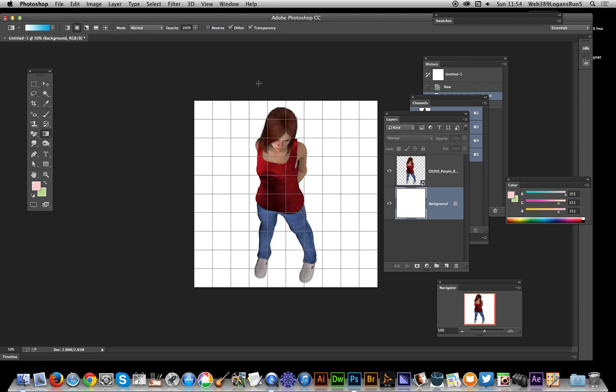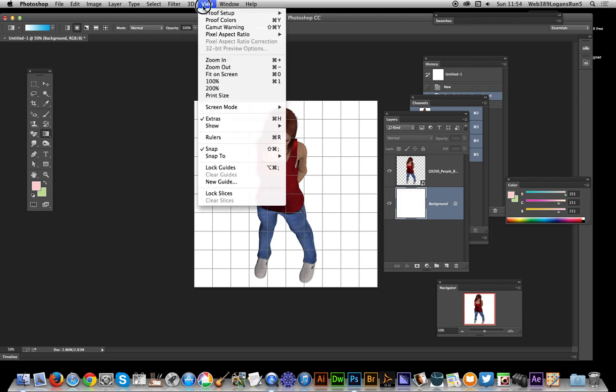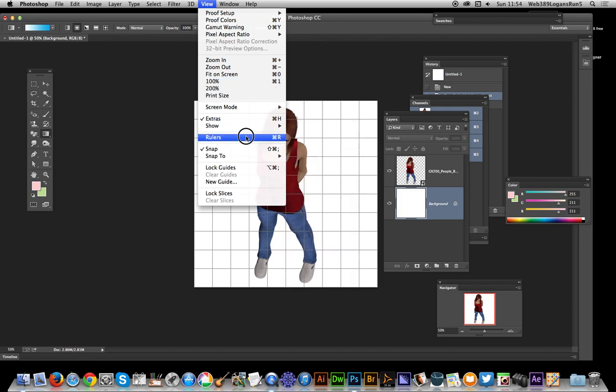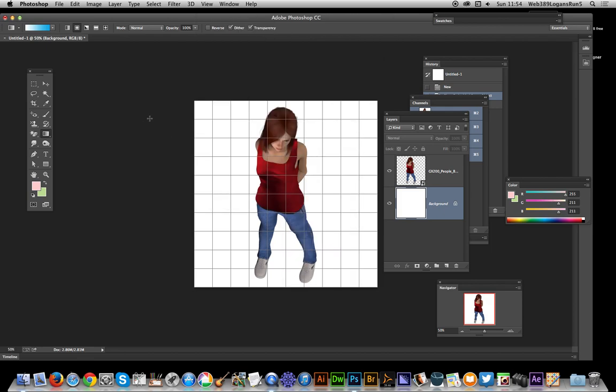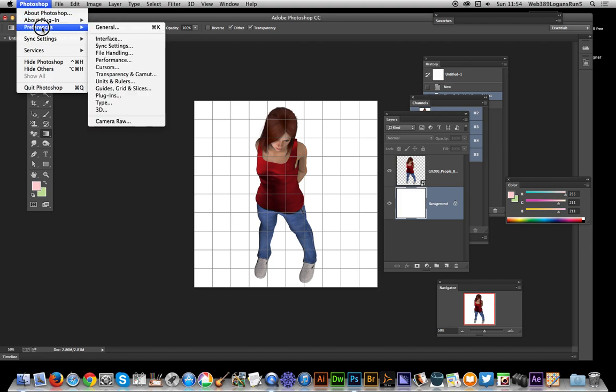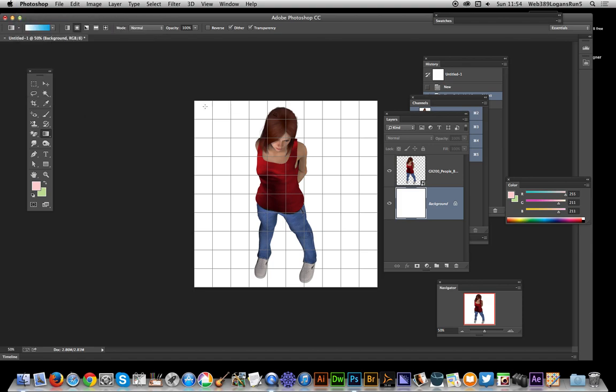Now I've actually added this grid and the grid's via view show grid. To actually set the grid up properly just go to preferences and grid. What I've done is actually set them every hundred pixels so I can actually find exactly the center.